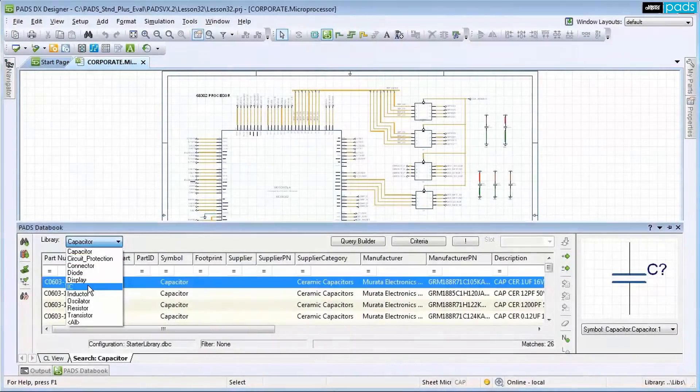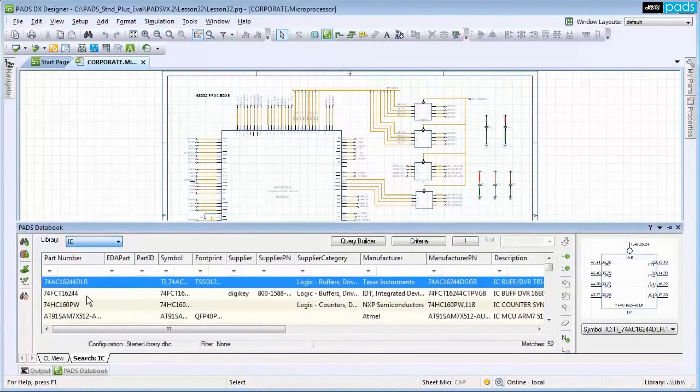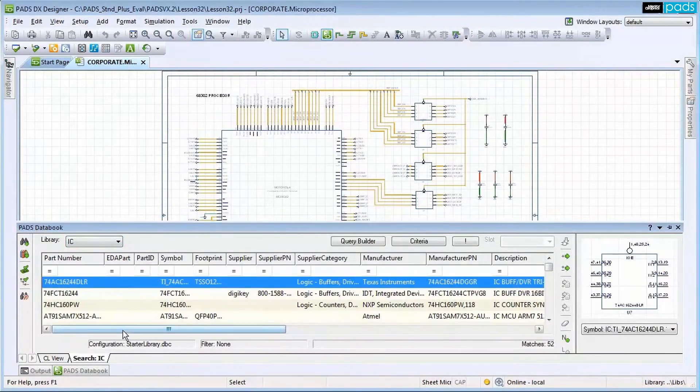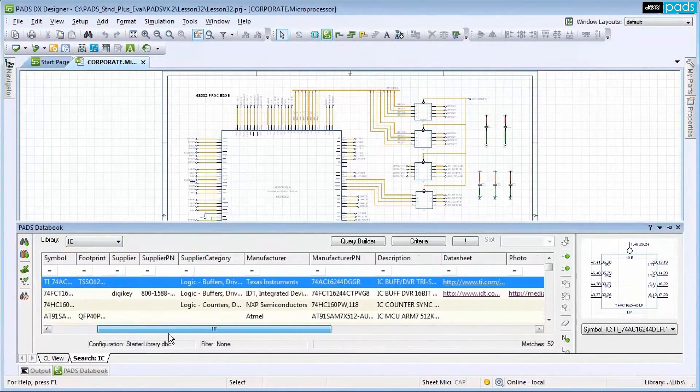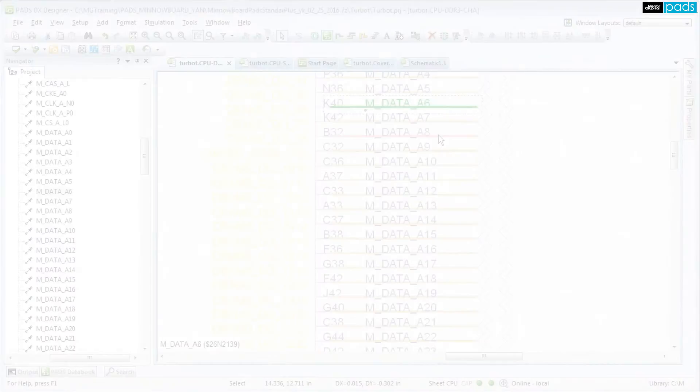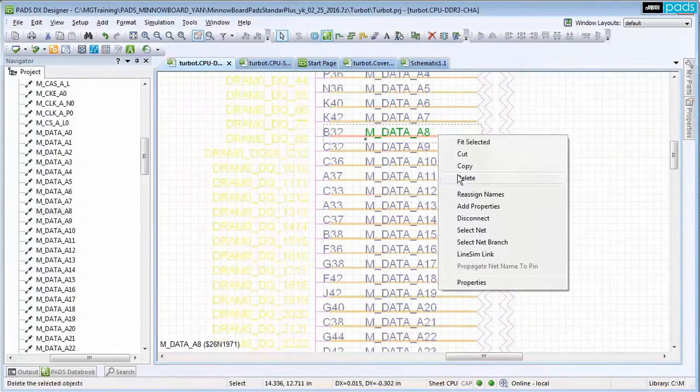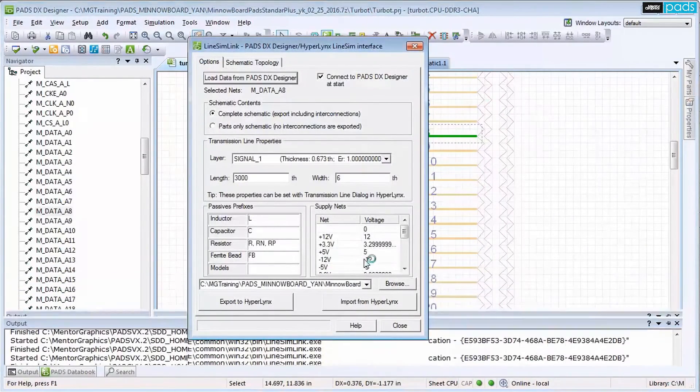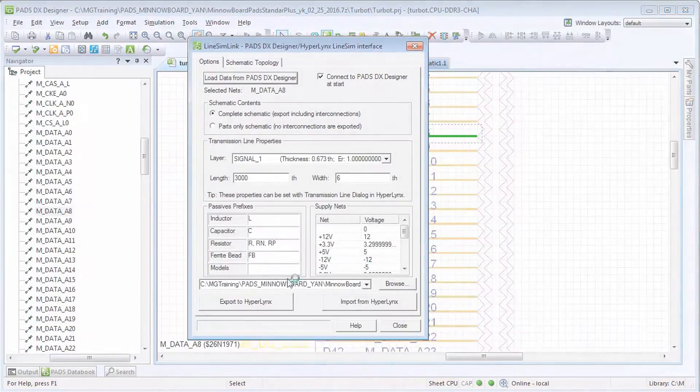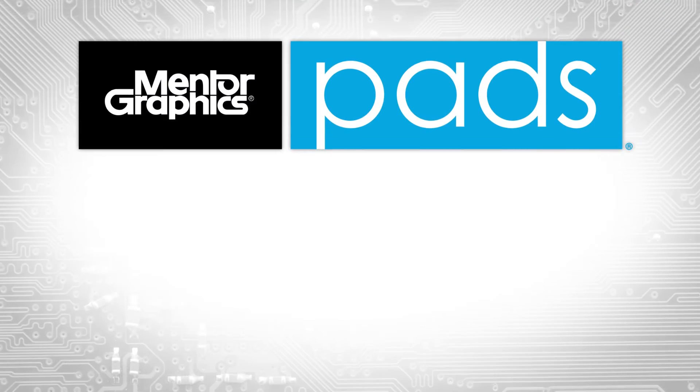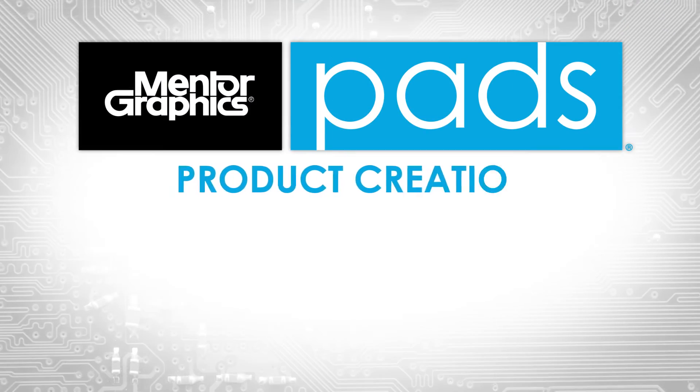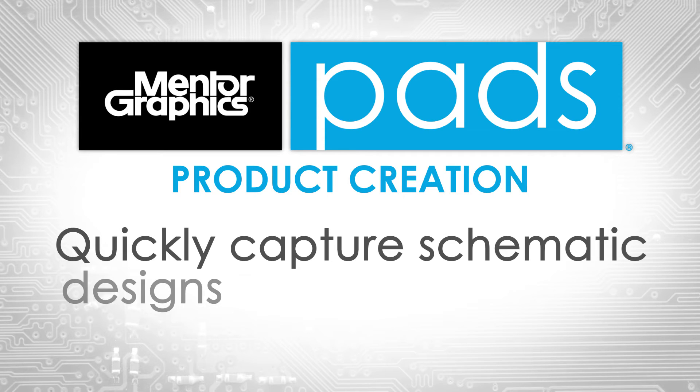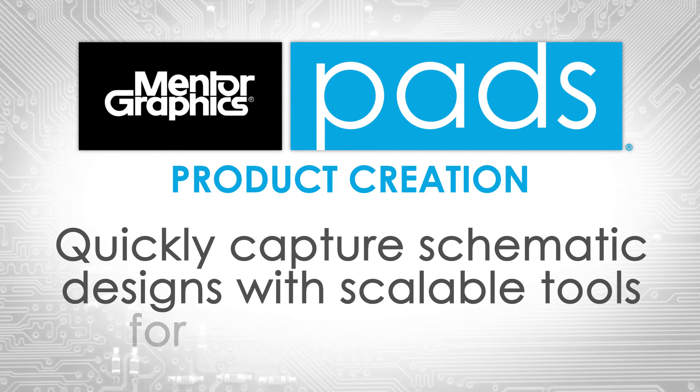From intelligence and bus management, high-speed constraints entry, and parts library integration to connectivity with PADS signal integrity tools and support for mixed domain designs, DX Designer gives you unprecedented scalability for product creation.